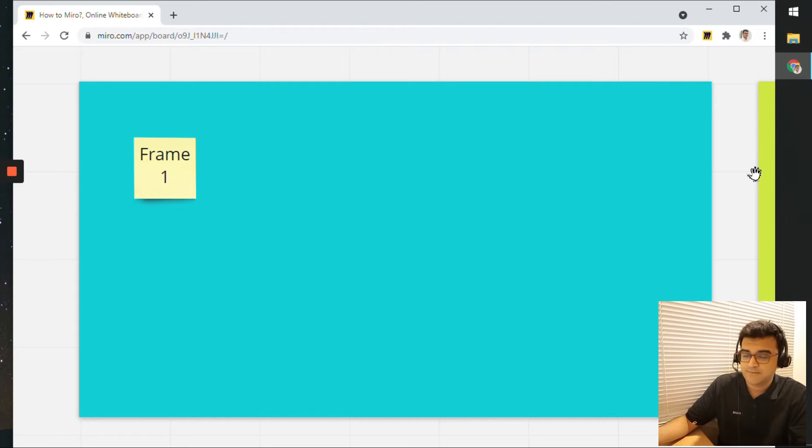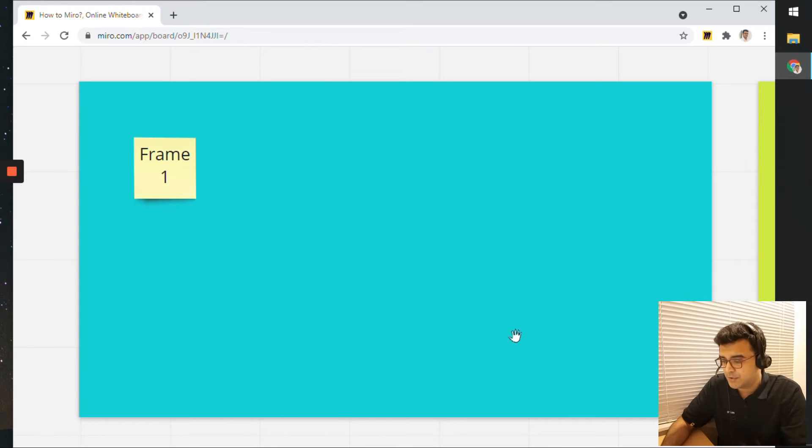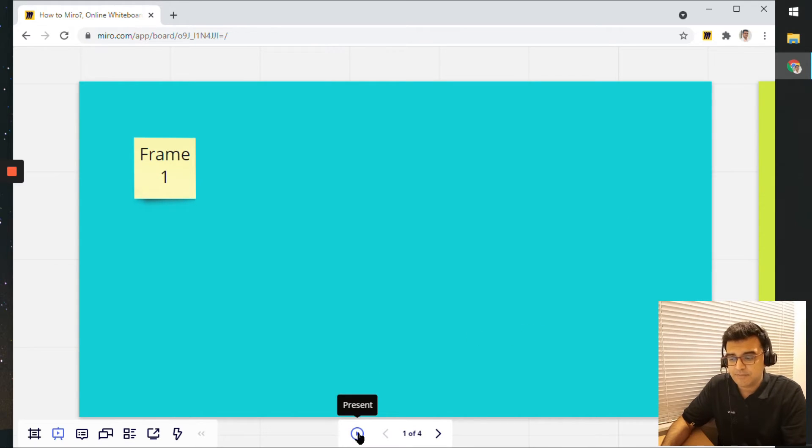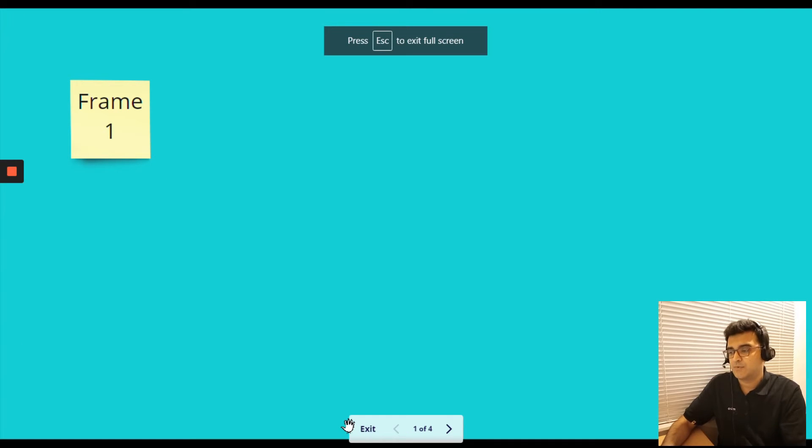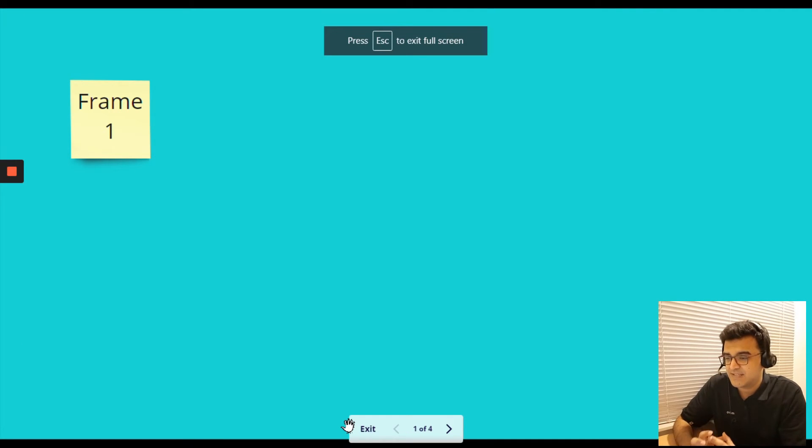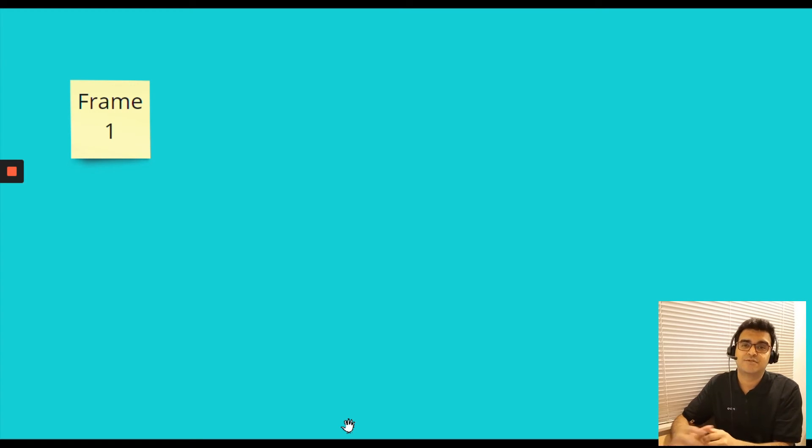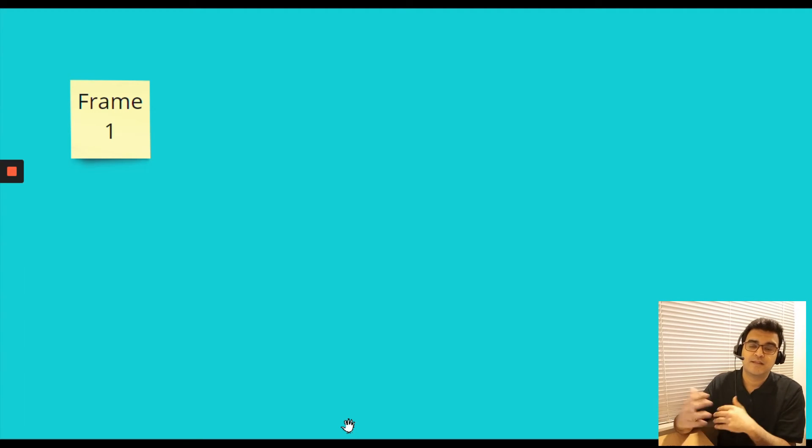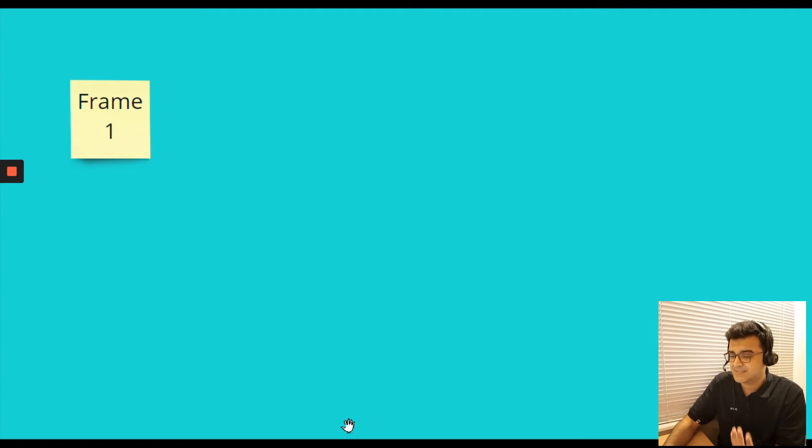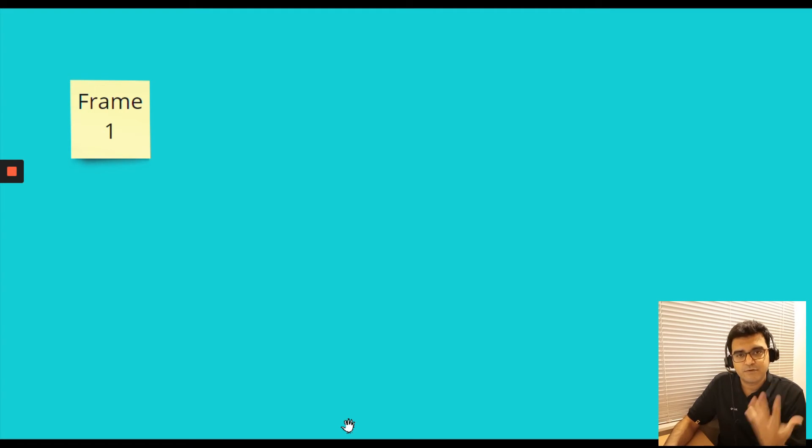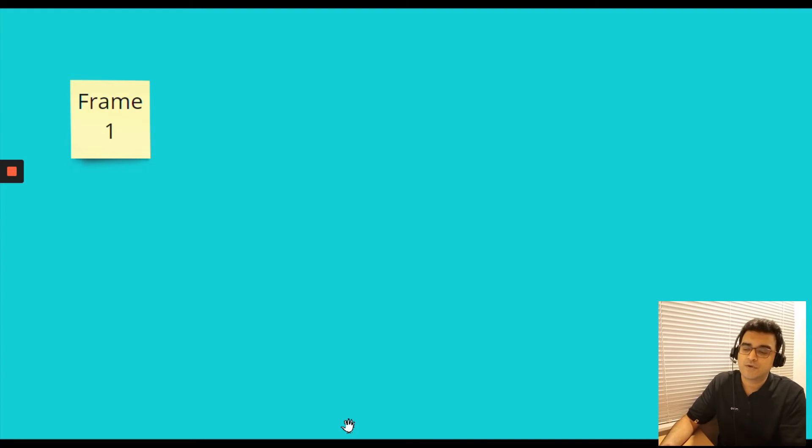Now I can definitely use this and do my presentation the entire presentation this way, or I can just use this for rehearsals for the actual presentation. But there's one more thing. We can click on this present button here. And this will now open the frame as a full screen slide.